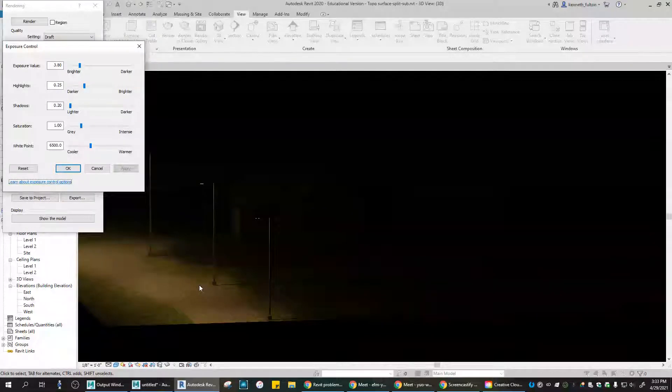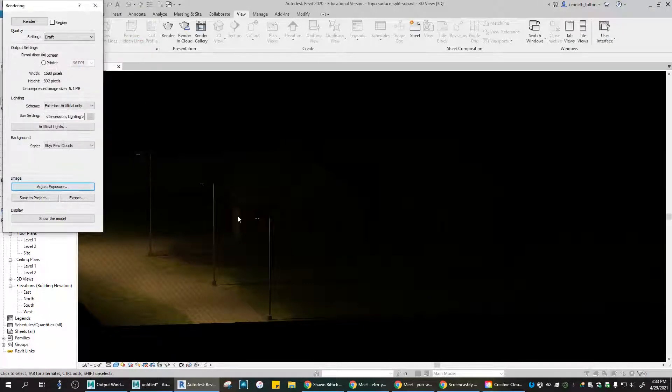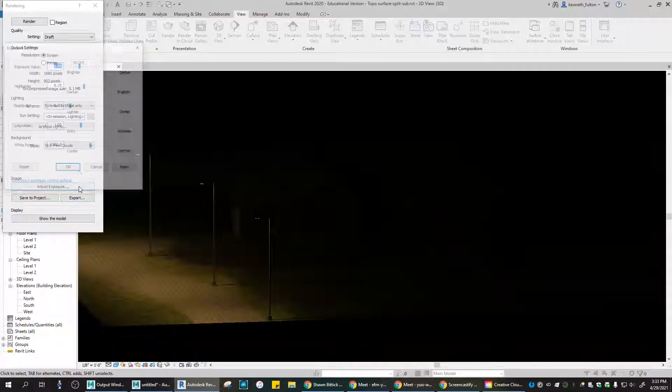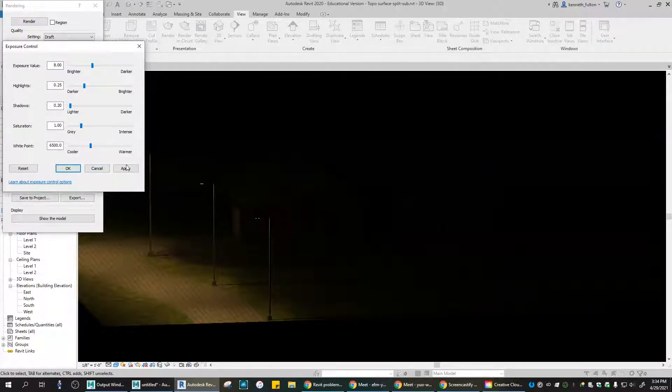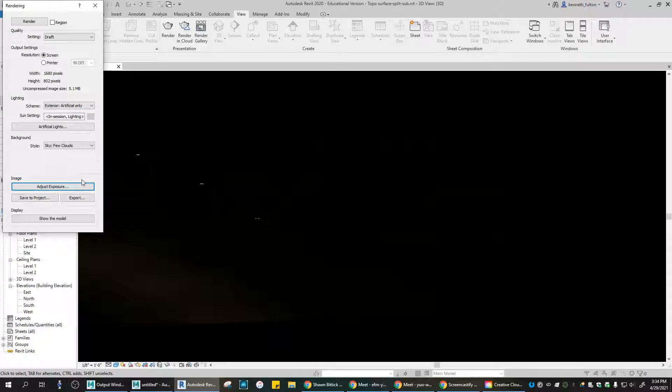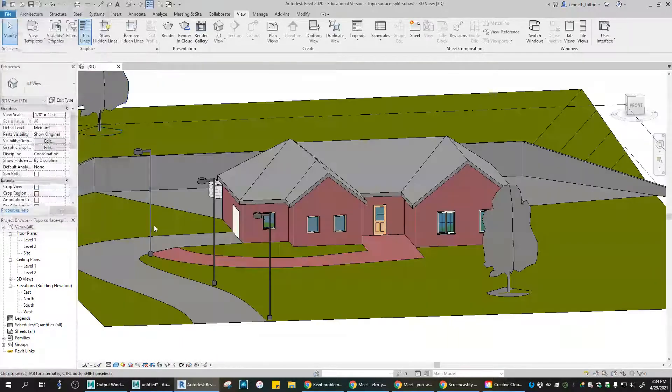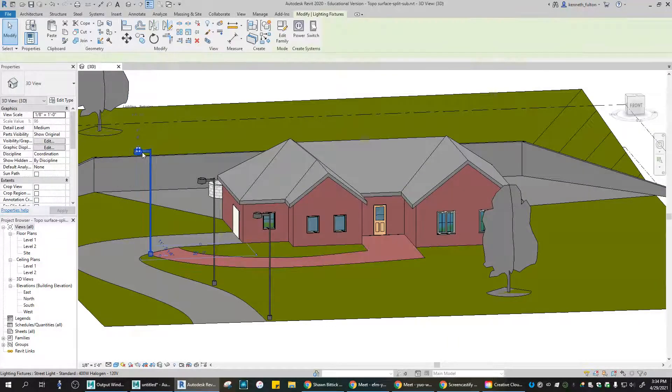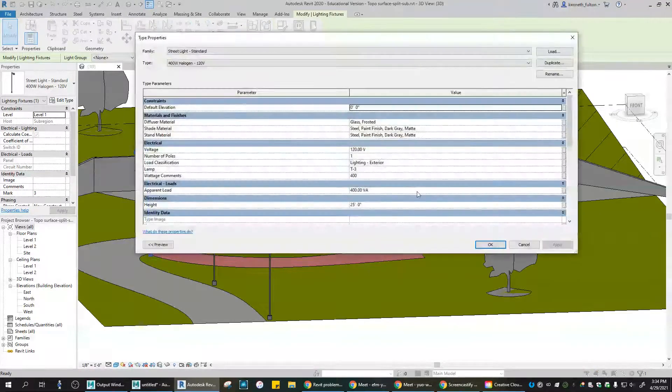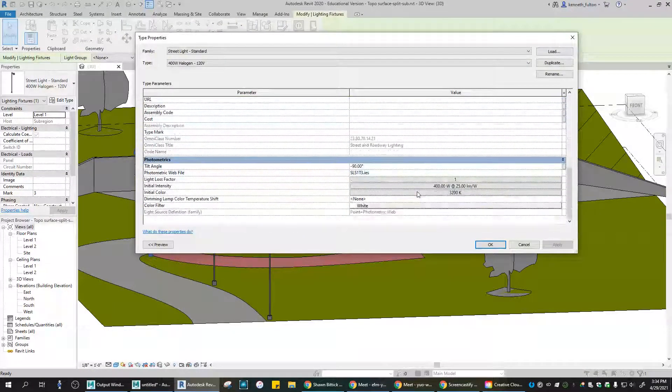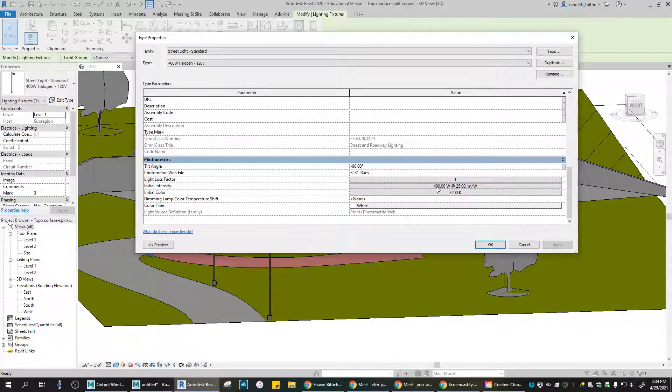Other ways that you can do that rather than tinkering with this, because that affects all the lights - you might not want all the lights being super bright when it comes to these guys. Go into Edit Type, scroll down, and these are like it says 400 watts, maybe 200.